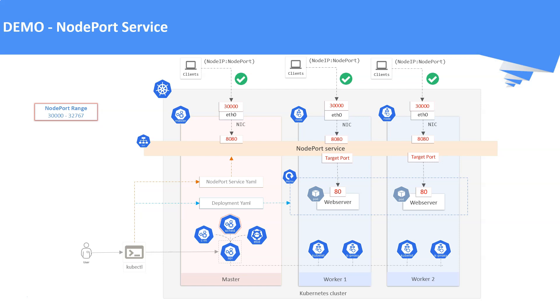Kubernetes will automatically assign a port within the specified range if we did not specify one in the YAML manifest file. Now let us see the demo.